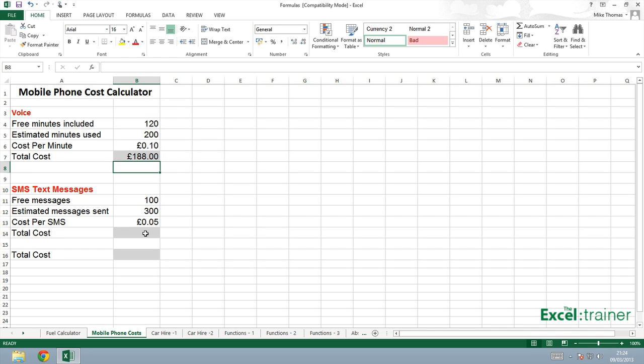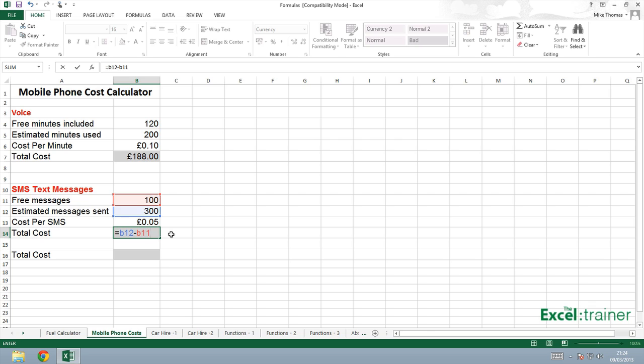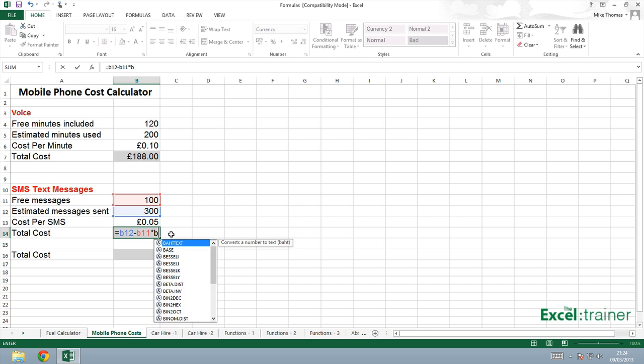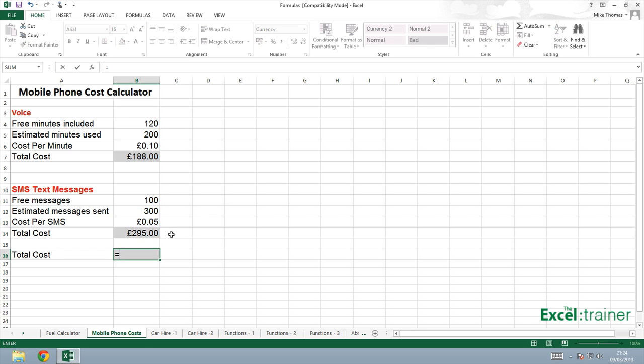Similar formula over here. Equals B12, which is the number of text messages I will send in a month, minus B11, which is the number of free messages I get. And that will tell me how many messages I have to pay for, multiplied by B13, which is the cost per message. Then add the two figures up. That will be B7 plus B14.